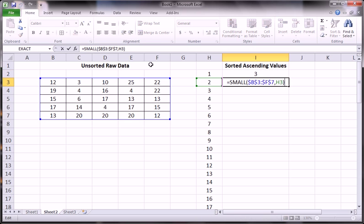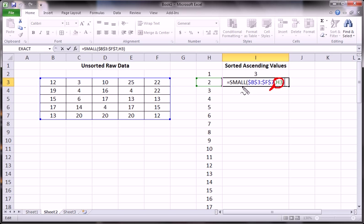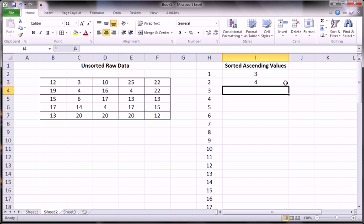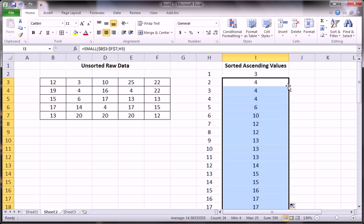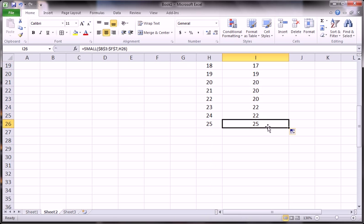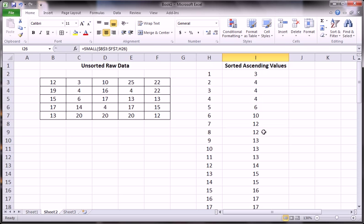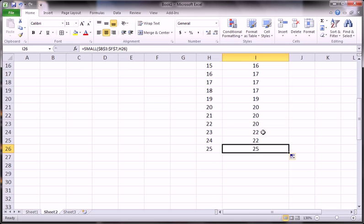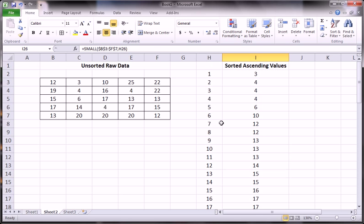Now we see that the table is still the original data, except now what we're looking for is the second argument here, separated by a comma, in the small function, is the second smallest number. And then we repeat this all the way down until we have the 25th smallest number, which is essentially the max.